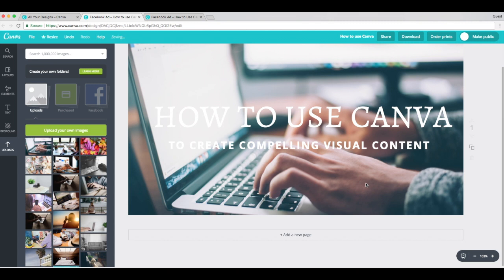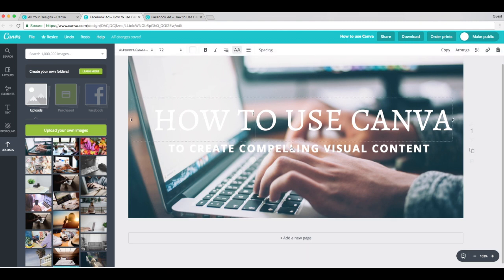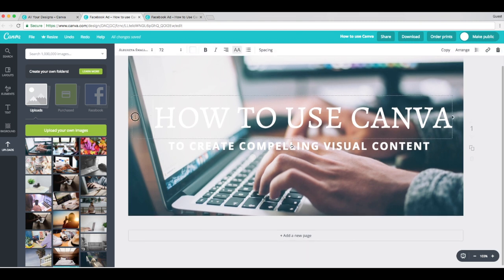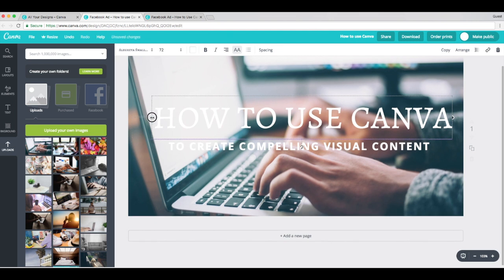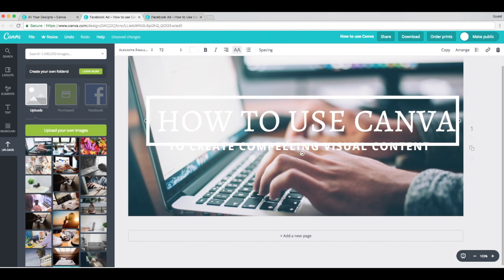Alright. Step three, add a box around your text. For this design, I decided to add a box around my heading. I think it'll help it stand out a little bit. So to do that, it's pretty simple. Just on your keyboard, hold down the Shift Option B. Voila!